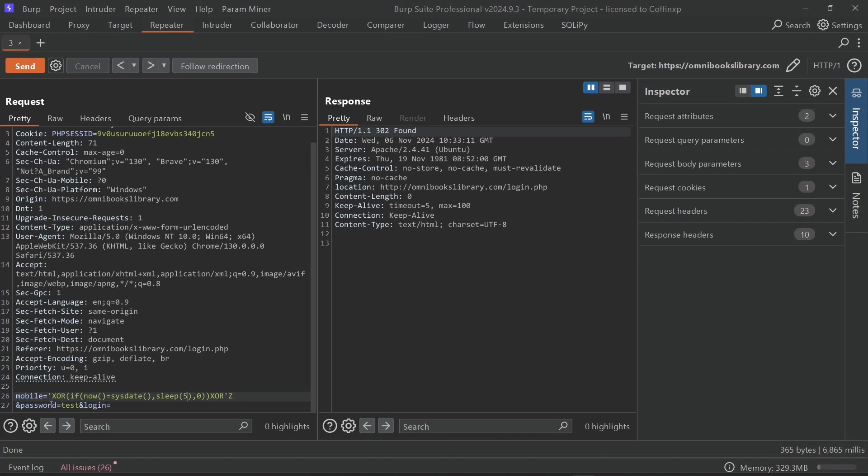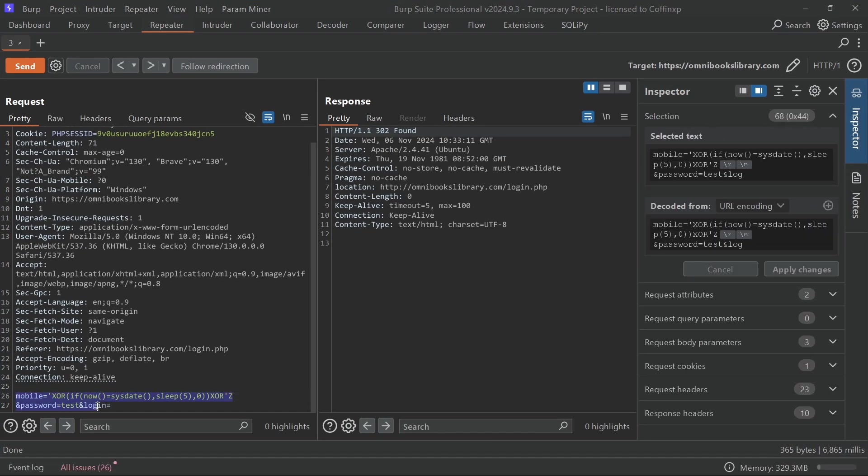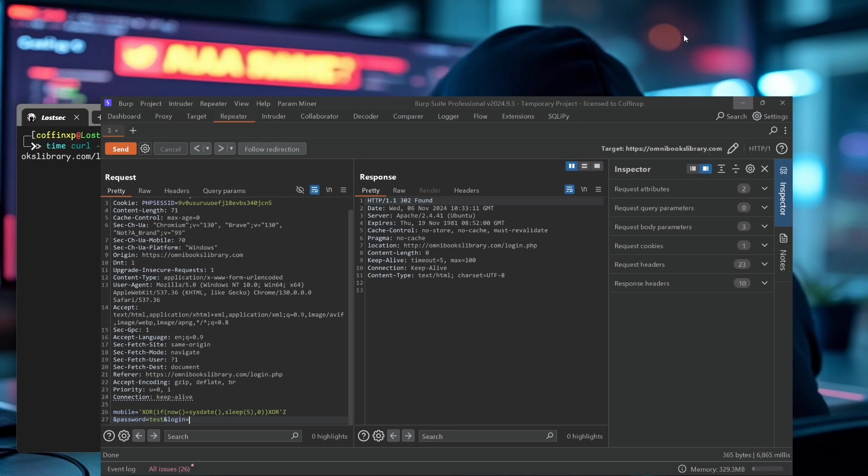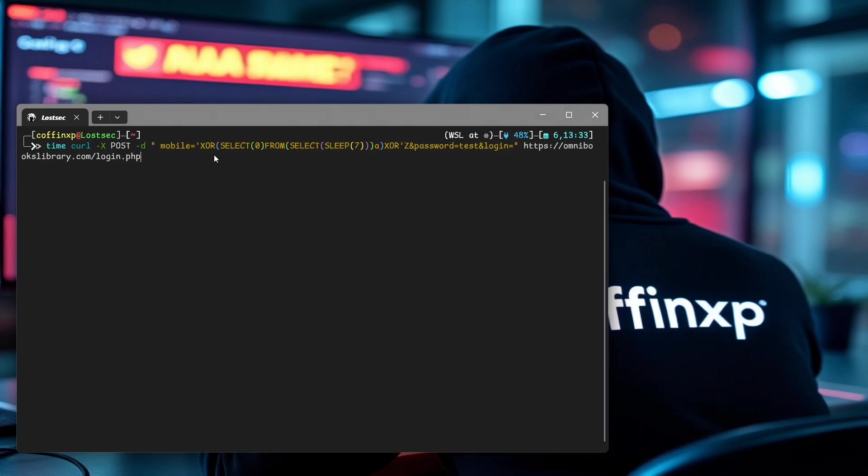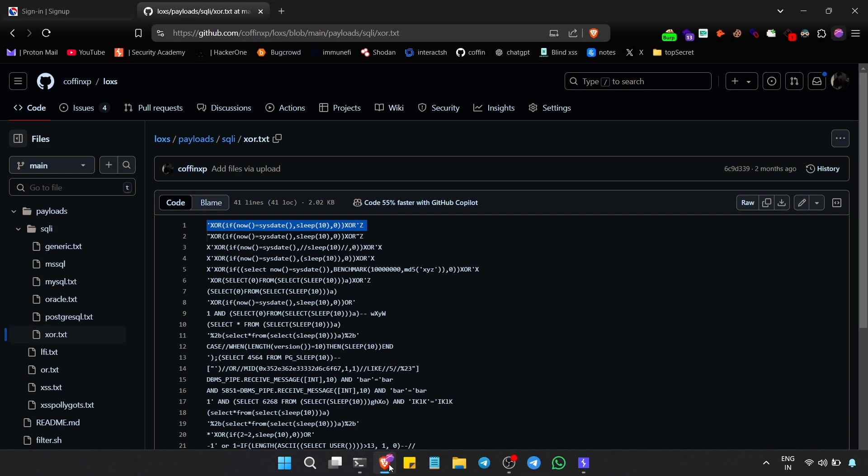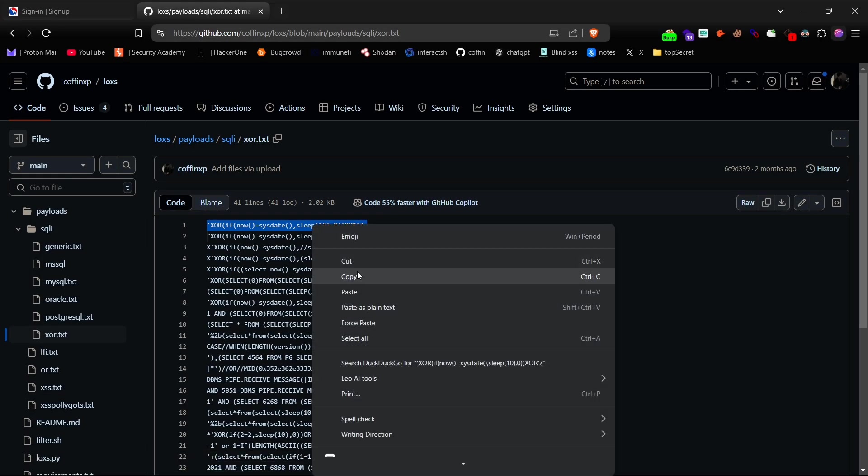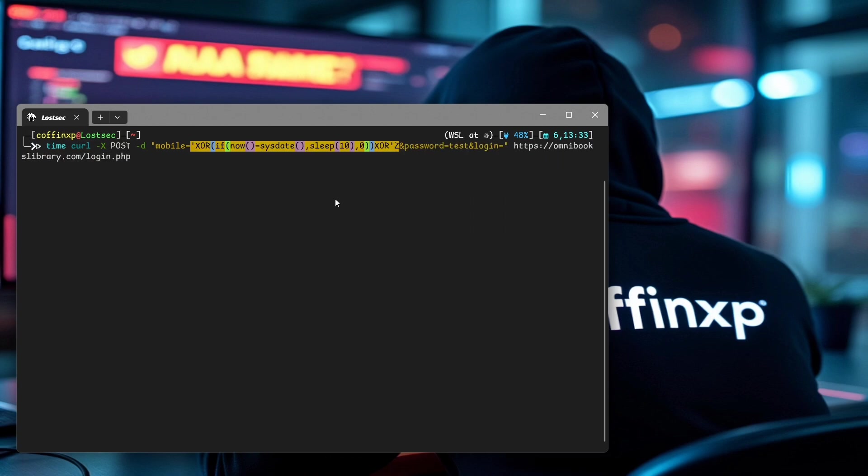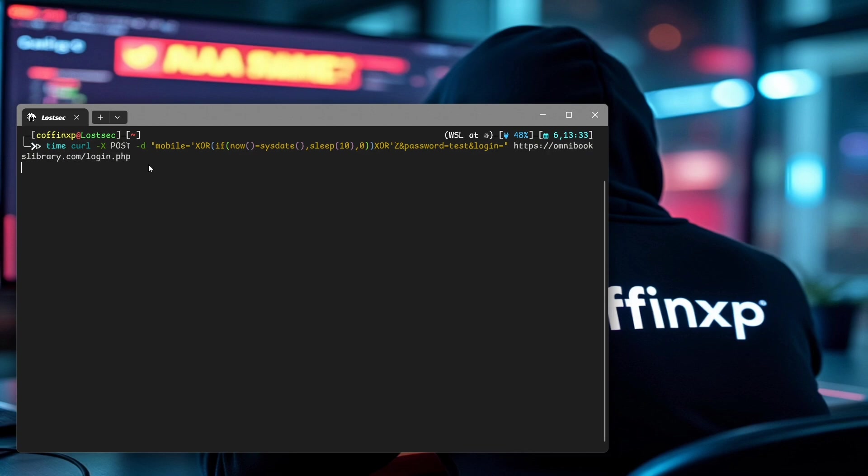Paste it in here, and in the number parameter, add the same XOR payload. Then provide the URL endpoint for the login, hit enter, and see if there's a delay in response.